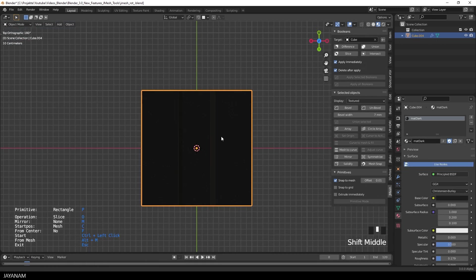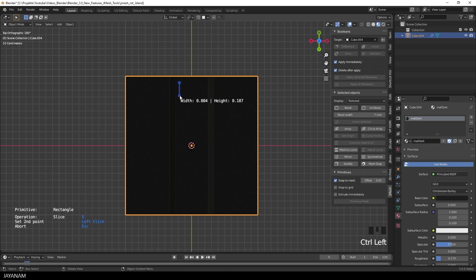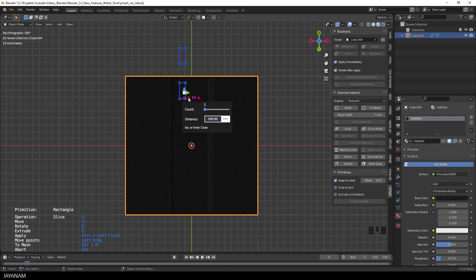Okay, let me show you another example for the rotation. This time I'm using an array. Again, I draw a rectangle onto the mesh. Then I add a vertical primitive array with a negative distance and I increase the count.